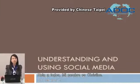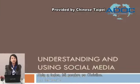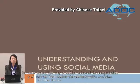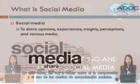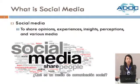Hello everyone, my name is Christine. In this course, I am going to talk about the topic: Understanding and using social media. What is social media?